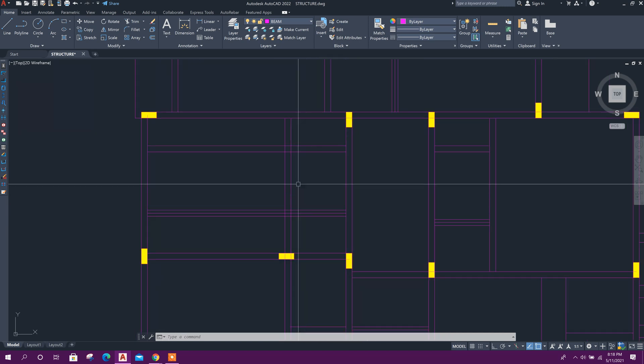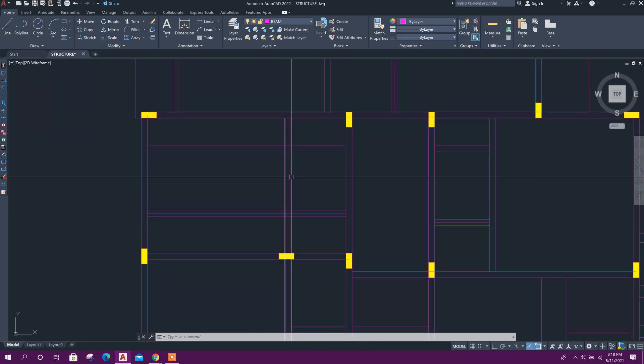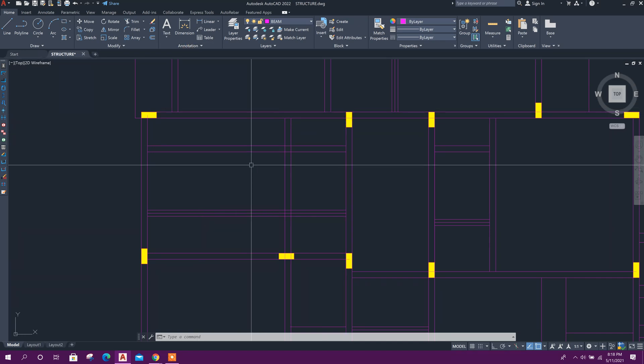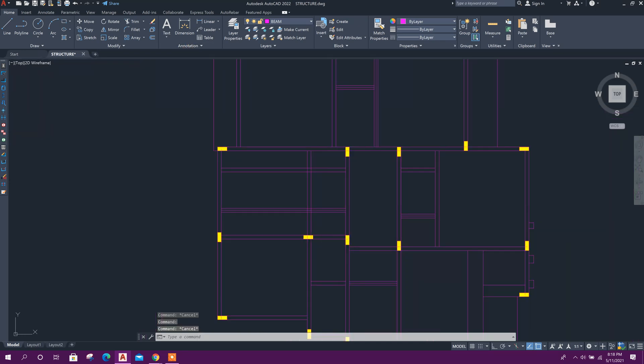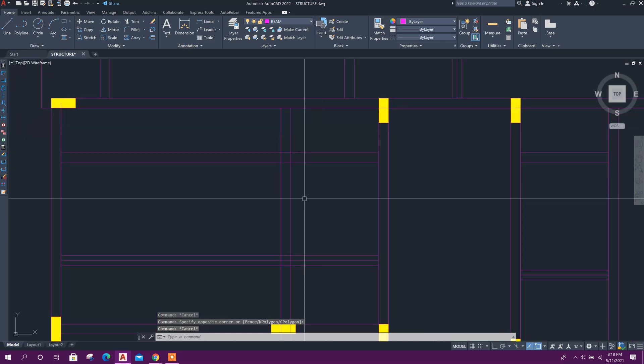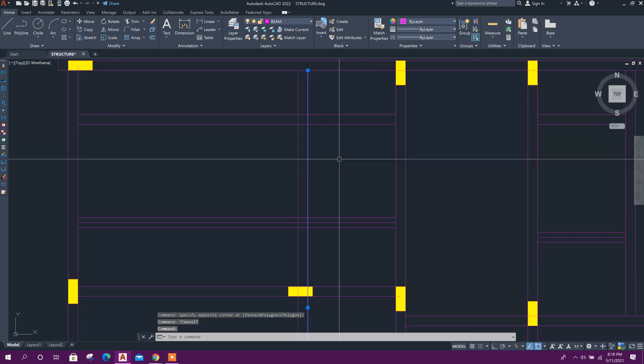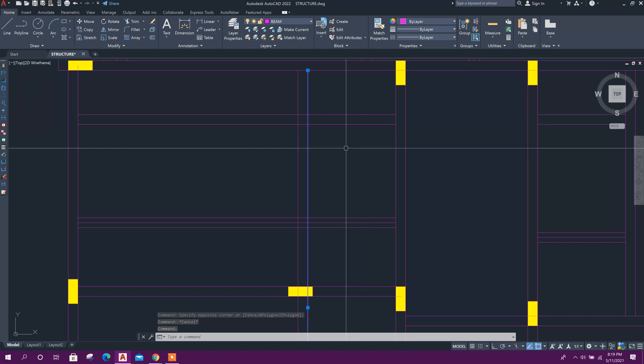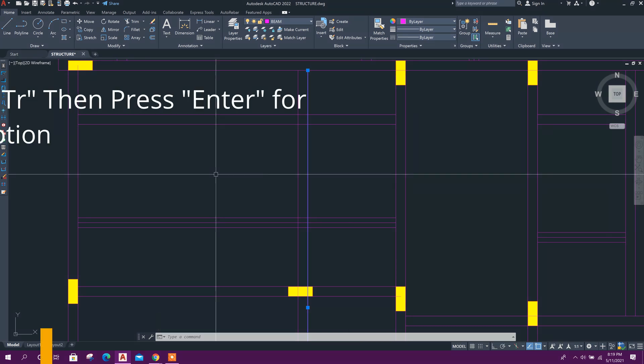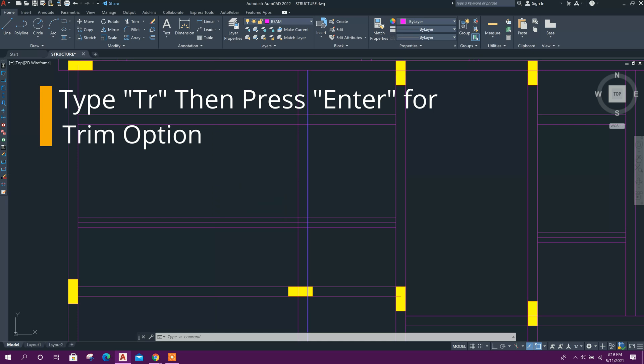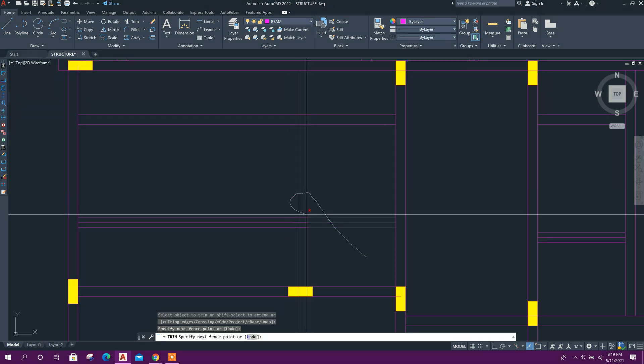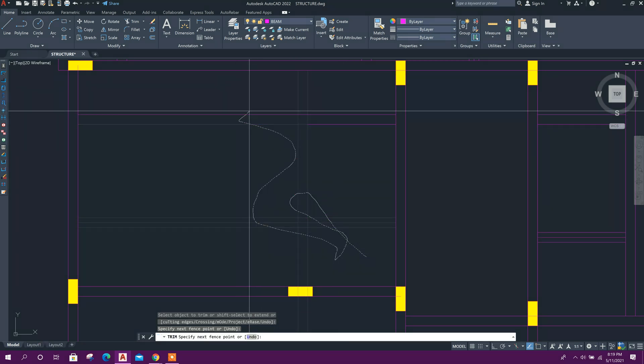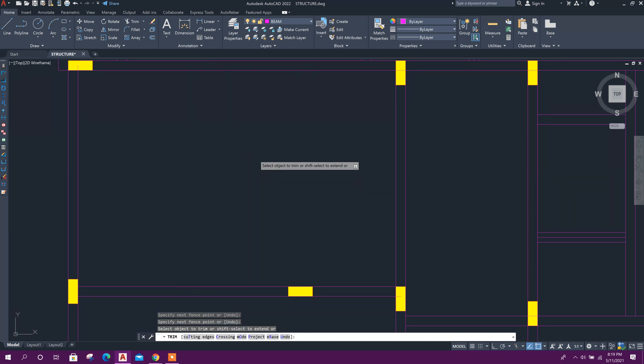But there may still be a problem for selection after trim or extend commands. For example, I want to trim these lines. Select the line up to which the lines will be trimmed, then press TR for trim command and Enter. Then select—see, it is working like this.